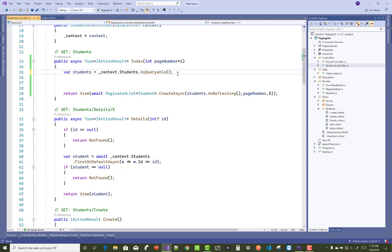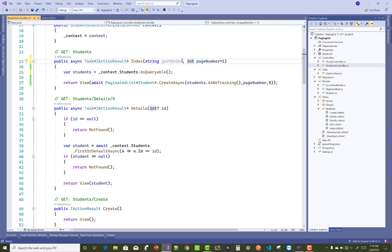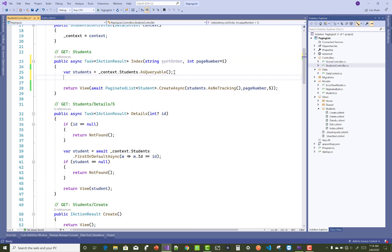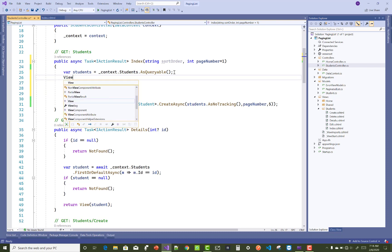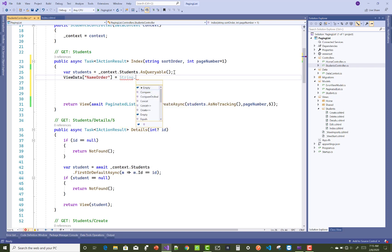Hello everyone, welcome to my channel. Today I am going to show you sorting in ASP.NET Core. The basic algorithm behind sorting is ascending and descending order. If your data is in ascending order, then save something in the ViewData as descending. You can take any parameter in your action method, named sortOrder. Different values will be saved in the ViewData.